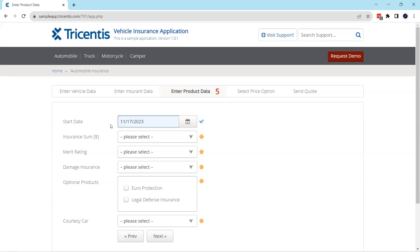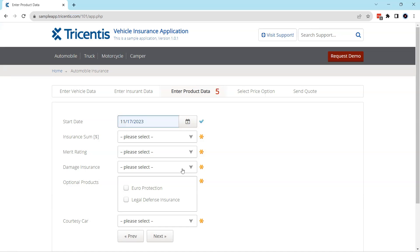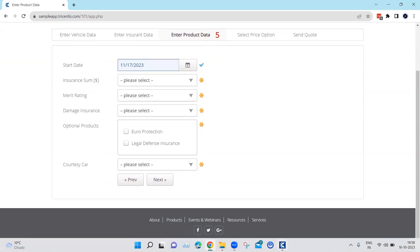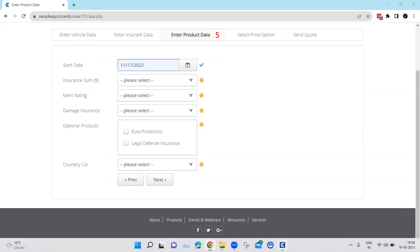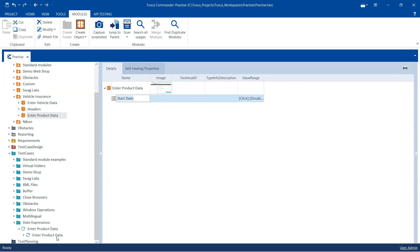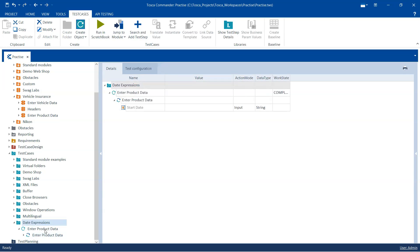So let's head back to Tosca and here I have already scanned this particular module. So I have recorded this date field which is the start date and then I have created a test case where I'm using this particular module.